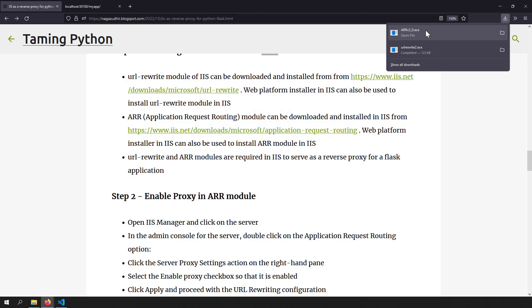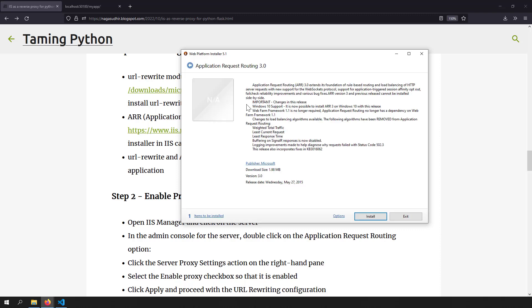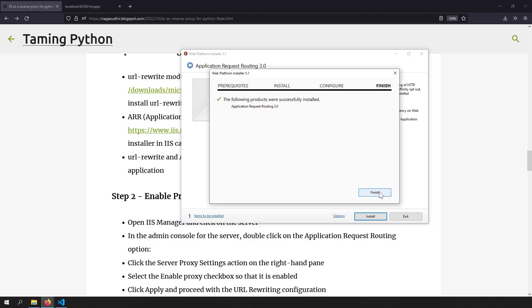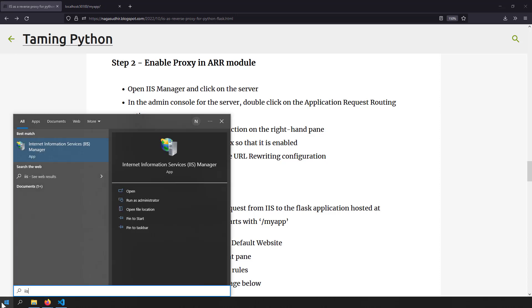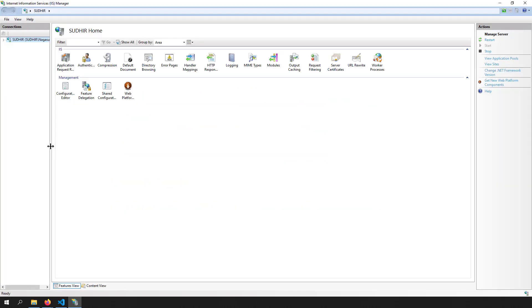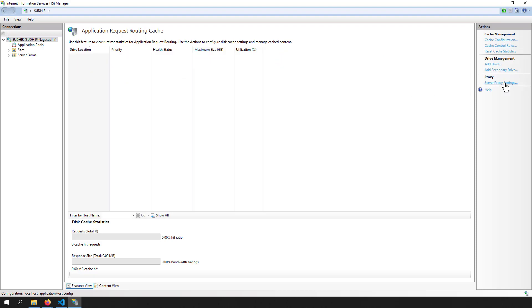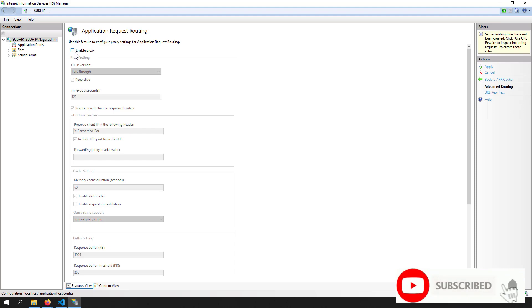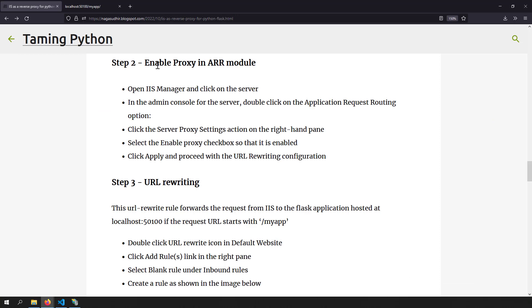For ARR, click install and another Web Platform Installer window will open — just click 'Install'. Once Application Request Routing is installed, the next step is to enable the proxy in the ARR module. Open IIS Manager by searching for 'IIS'. Click the server name and you'll see the ARR option. Double-click ARR, and in the right panel under 'Server Proxy Settings', enable the proxy — it's disabled by default. Click 'Apply'. The proxy is now enabled in ARR.